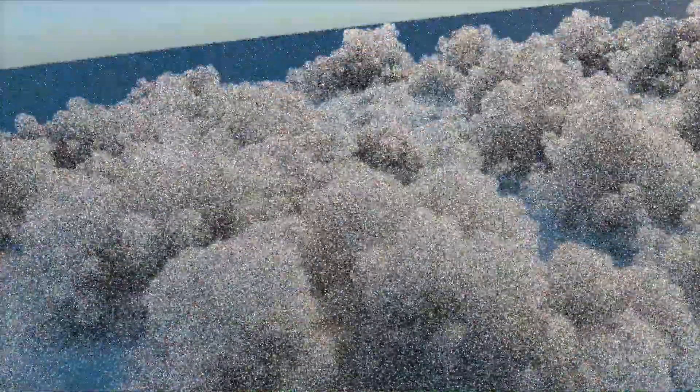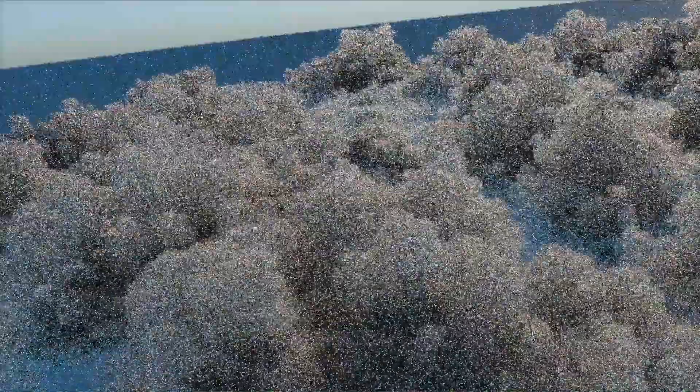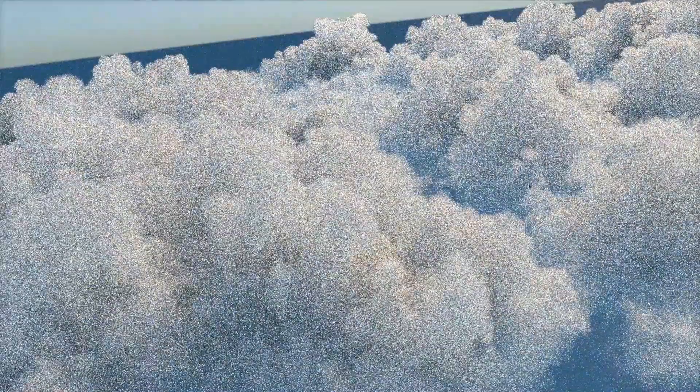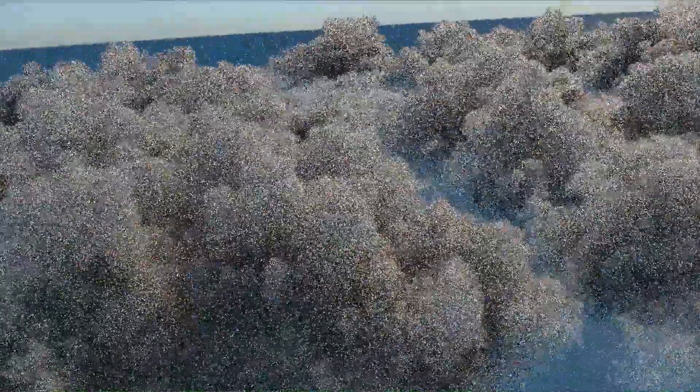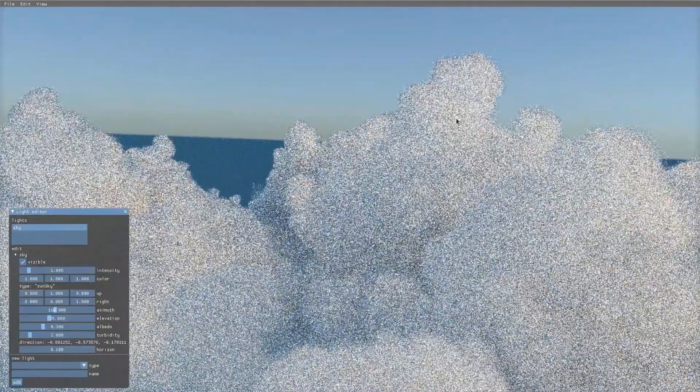Under the hood, this uses Osprey's MPI features to distribute work and composite the final frame buffer. The end result is that we're able to maintain interactive frame rates, even while still using computationally expensive render settings.